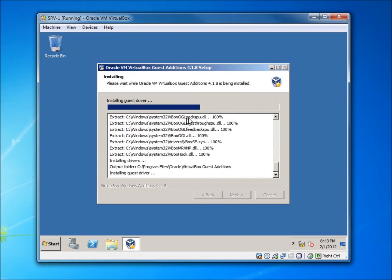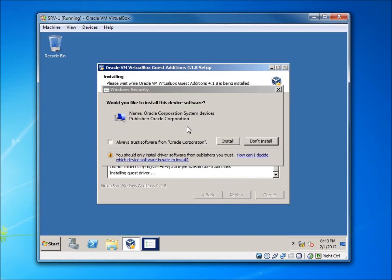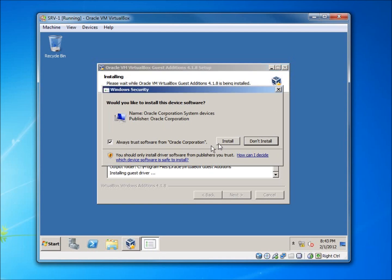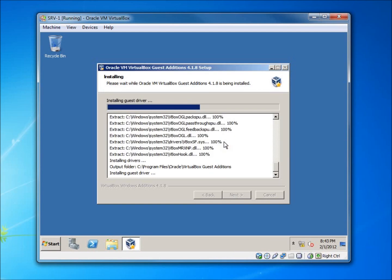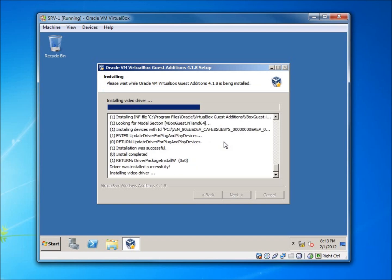It's going to ask me if I want to trust the installation from Oracle. I'm going to go ahead and say always trust it and install, and now it's going to finish the installation.